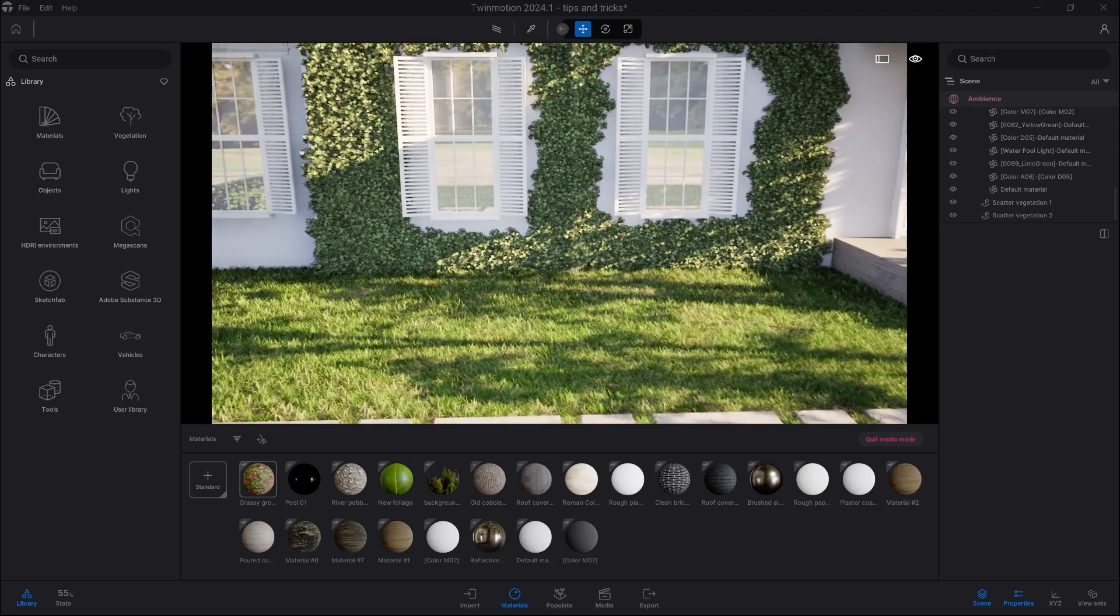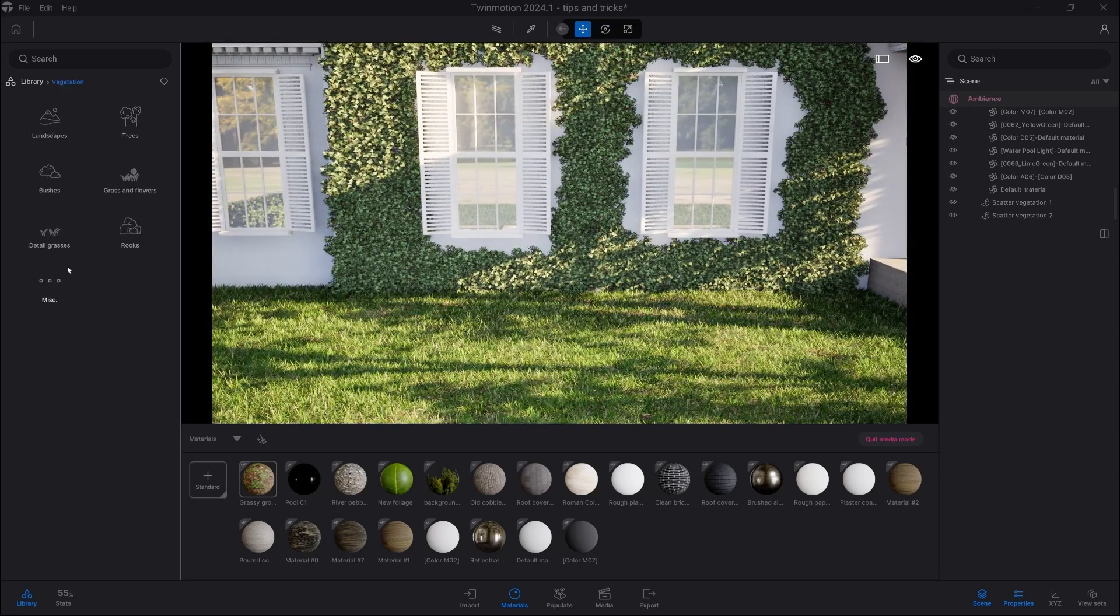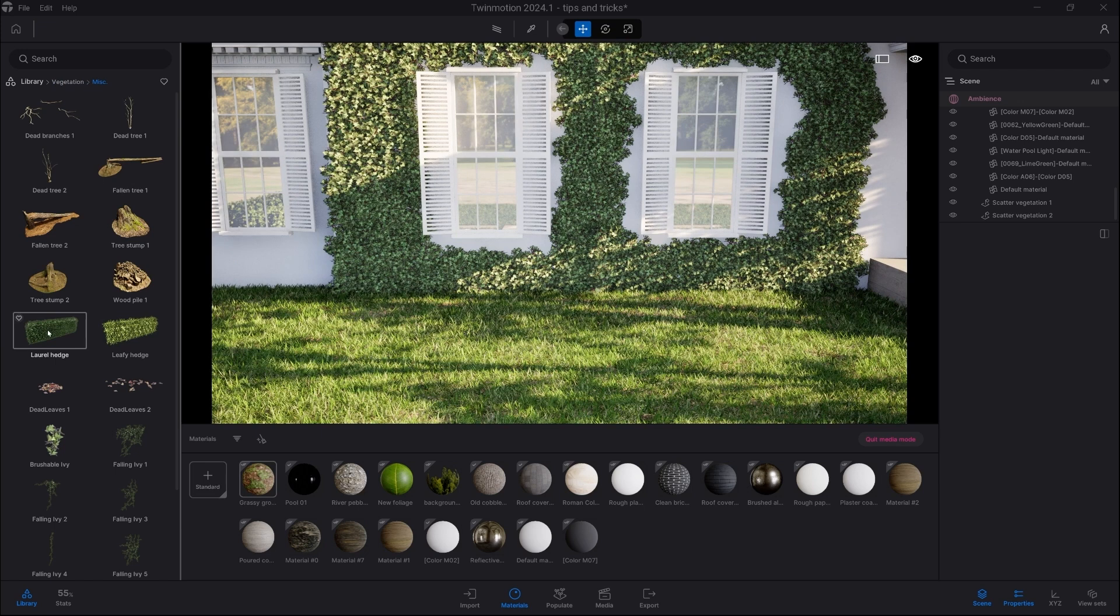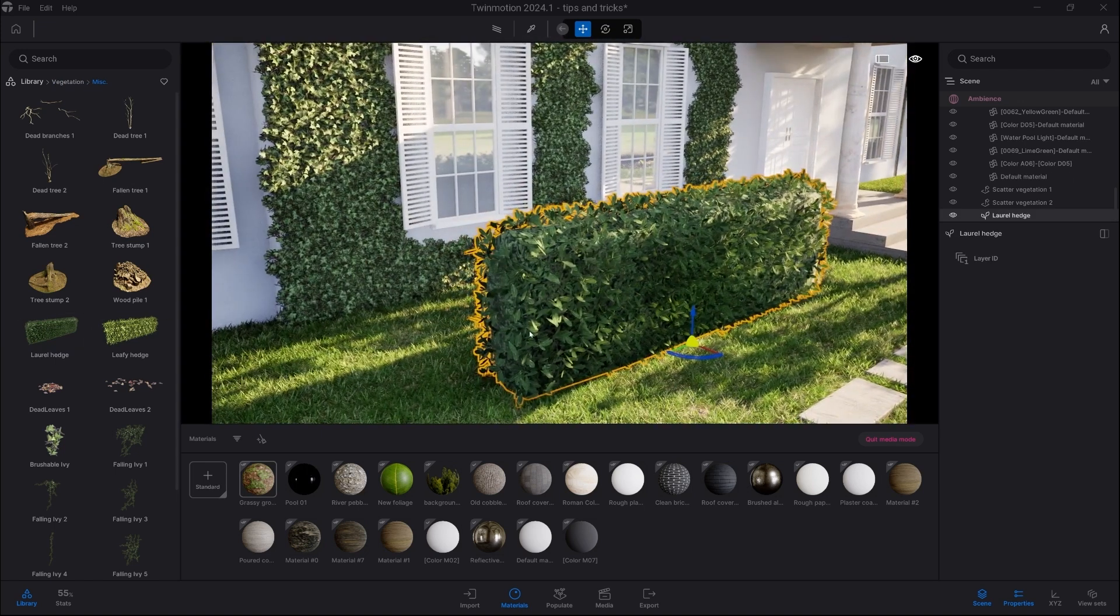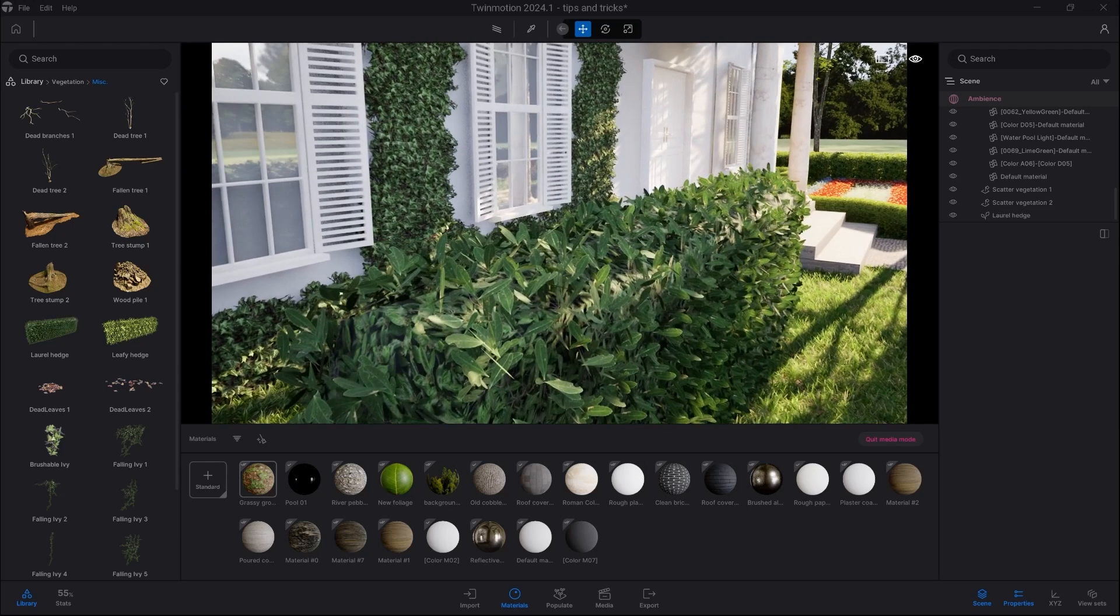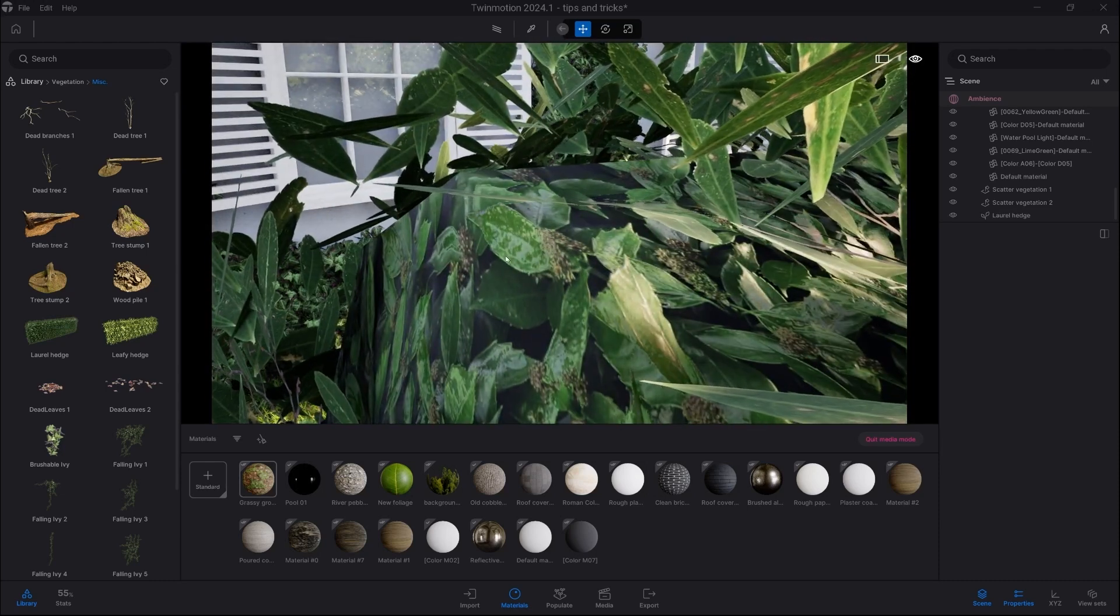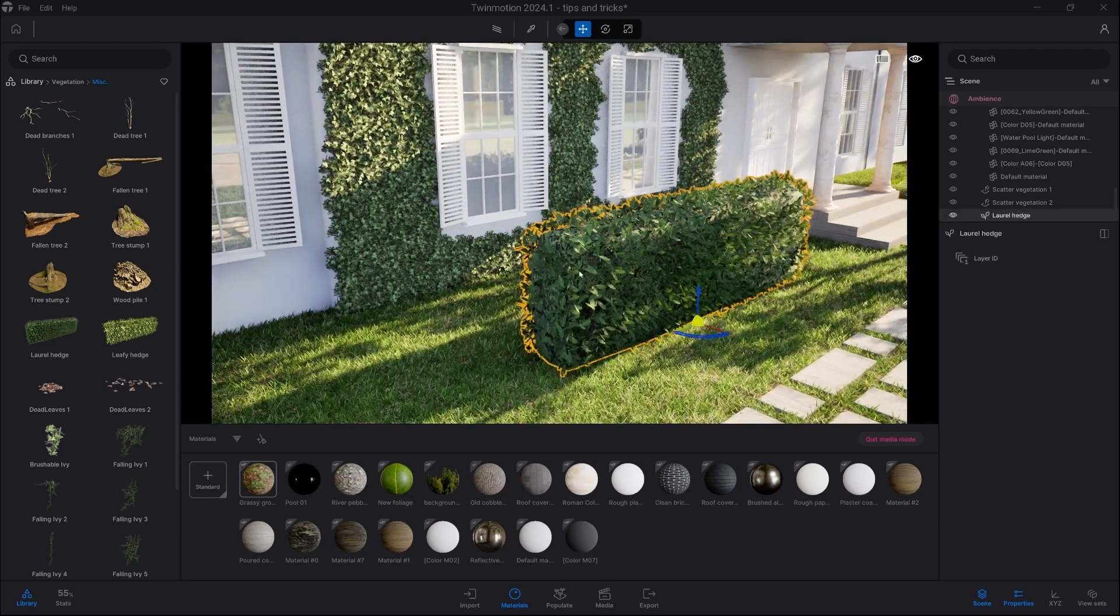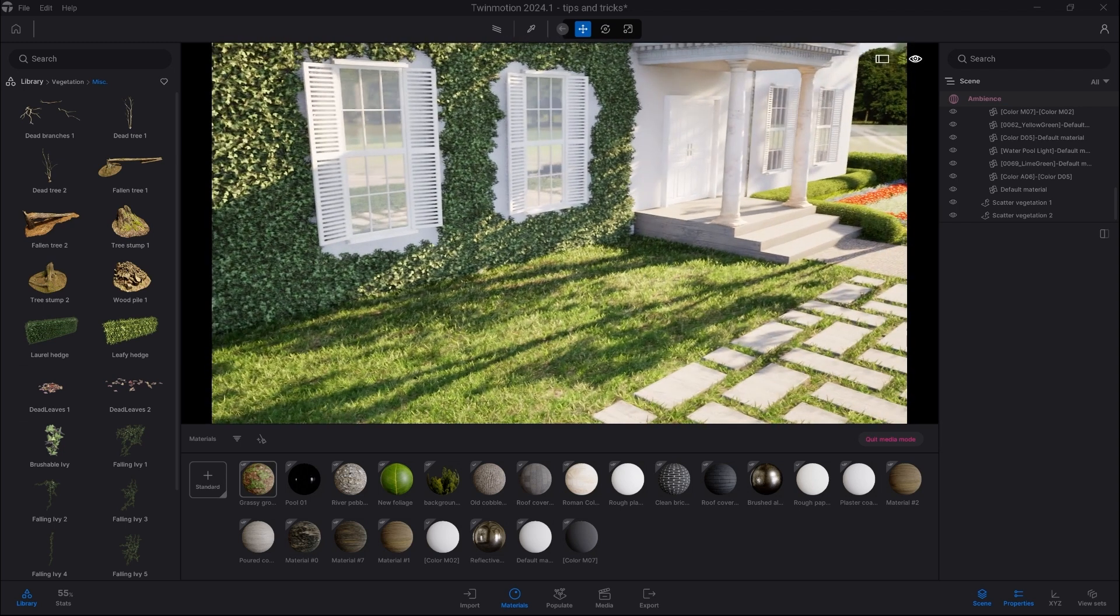Twinmotion has a couple of hedges here in the library. They're called Laurel Hedge and Leafy Hedge. These assets are greatly optimized, so they look very good from a distance. However, if you look closer, you can see the low poly count. If you need something which looks very good from a close-up, we need to use another approach.